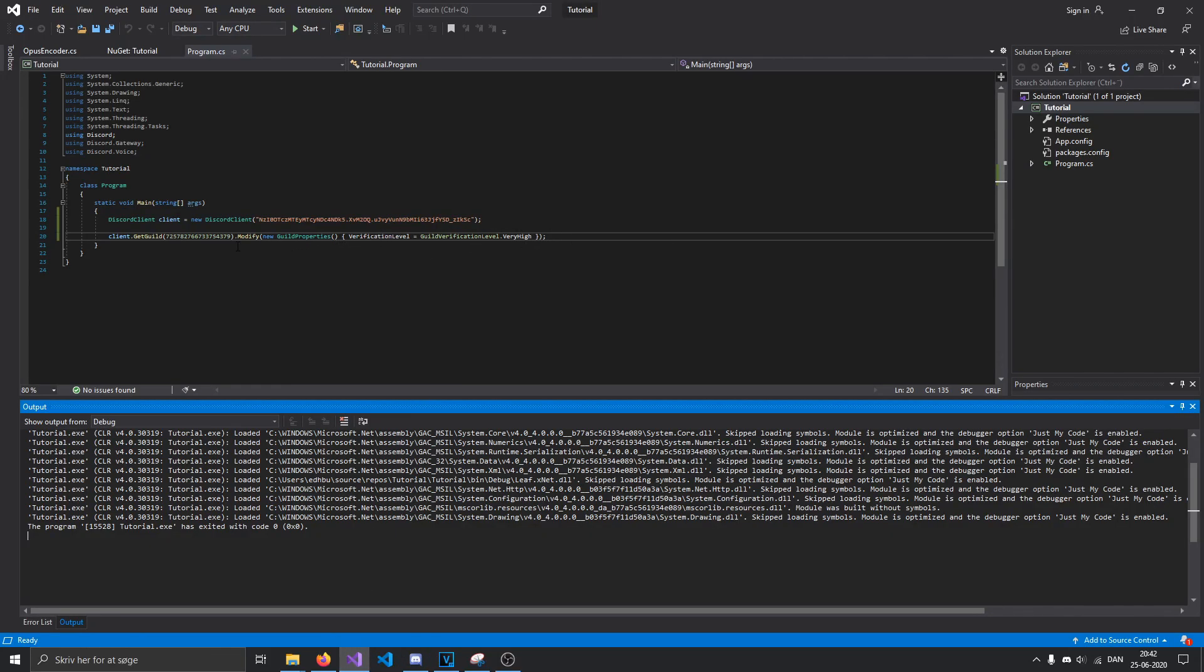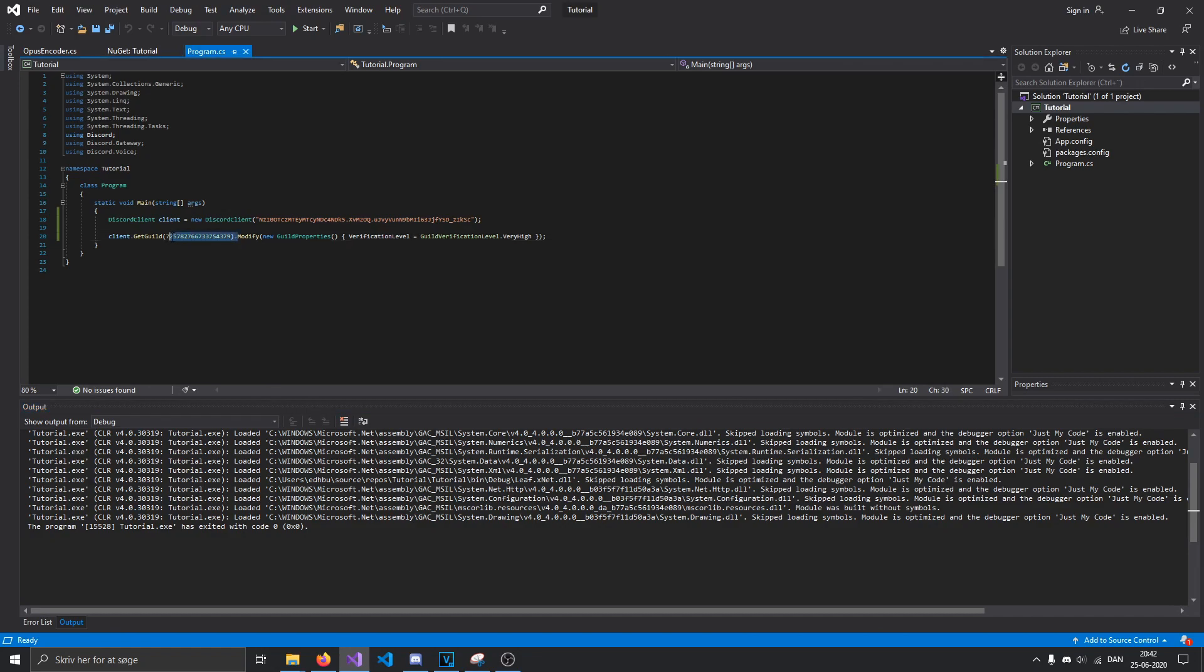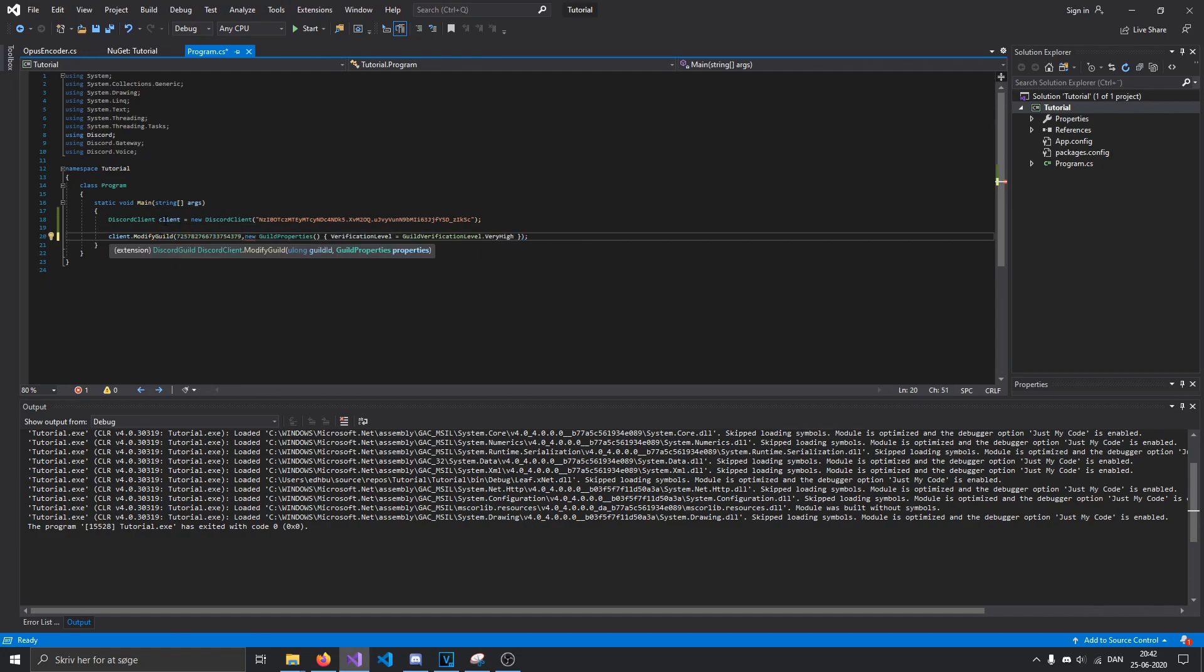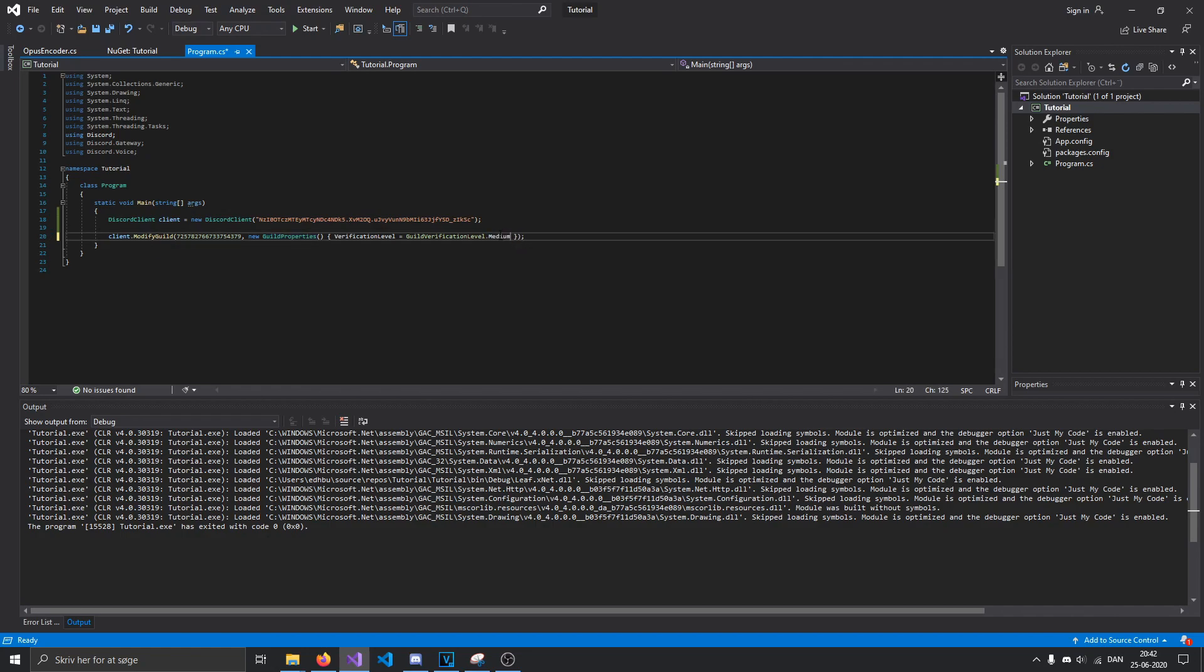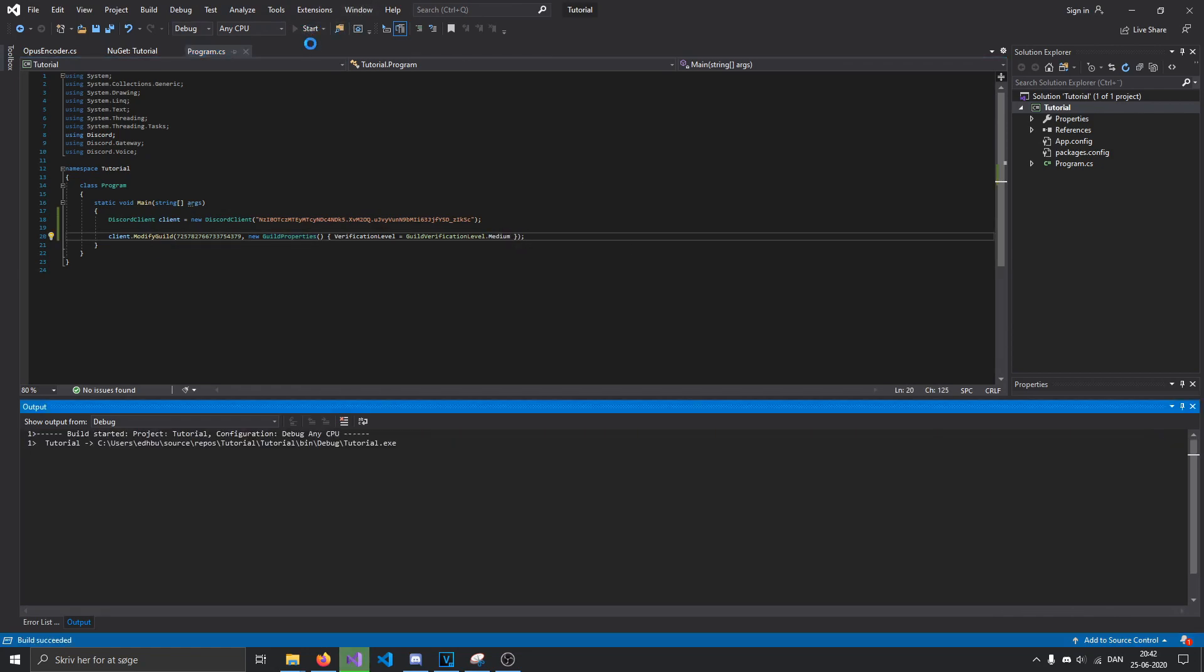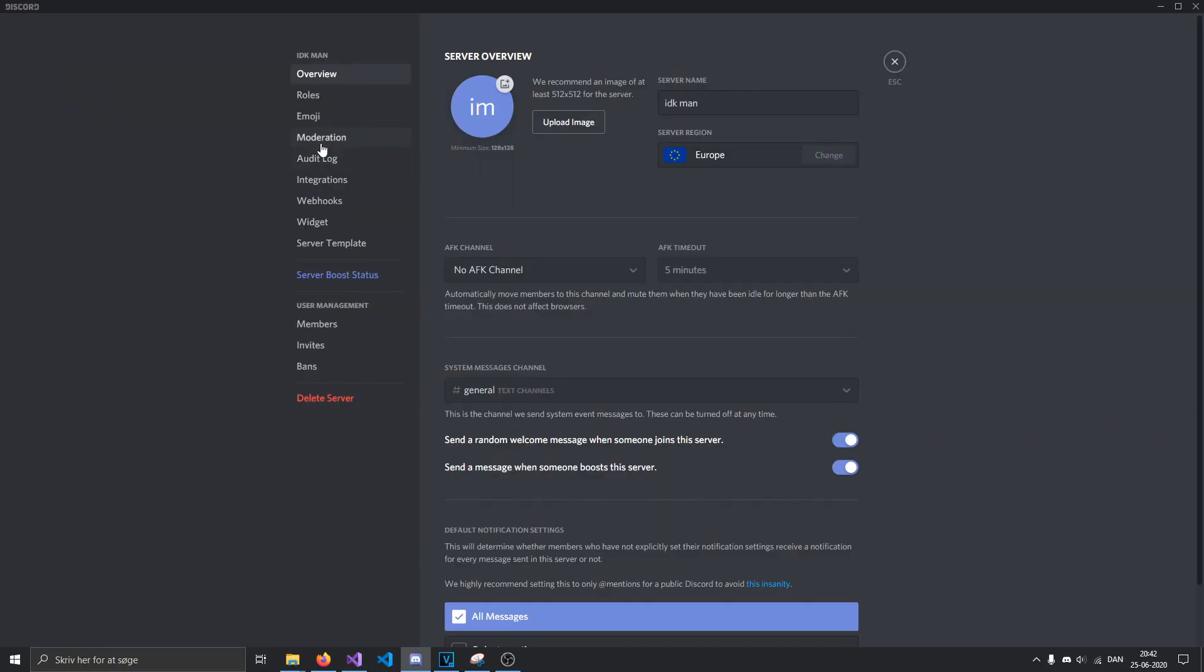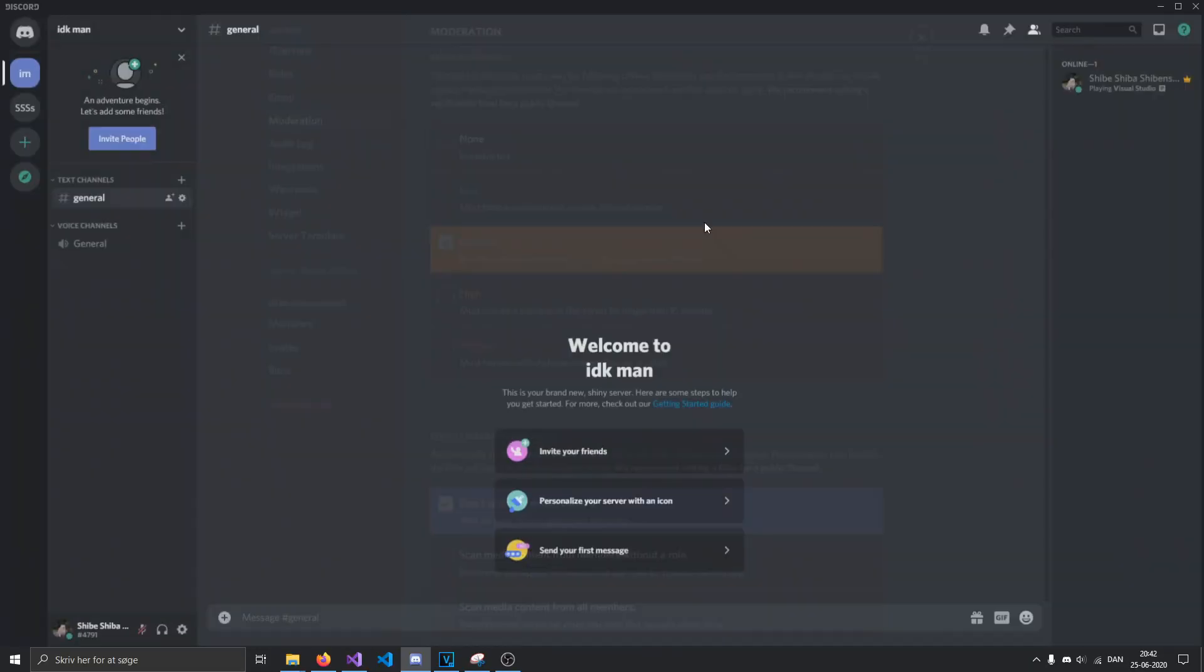But if you remember what we did last time, you can actually do modify guild, which obviously takes in a guild ID, but then you can do the same thing again. We'll just set it to medium this time. And then we'll go into moderation. You can see that it has been set. That was just a few examples of what you could do with anarchy.